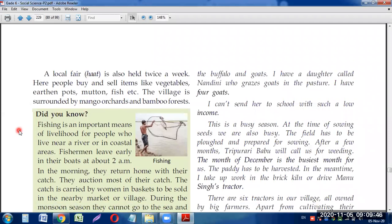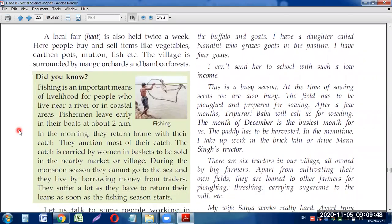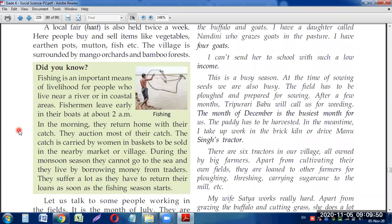There are questions in this section on fishing as an important means of livelihood, but we will discuss all of that in our next class, as we only have one minute left. Stay at home and stay safe, my dear students. Bye-bye, take care!